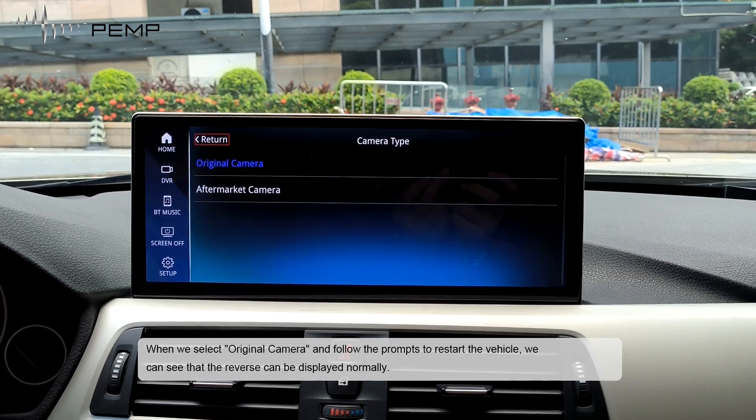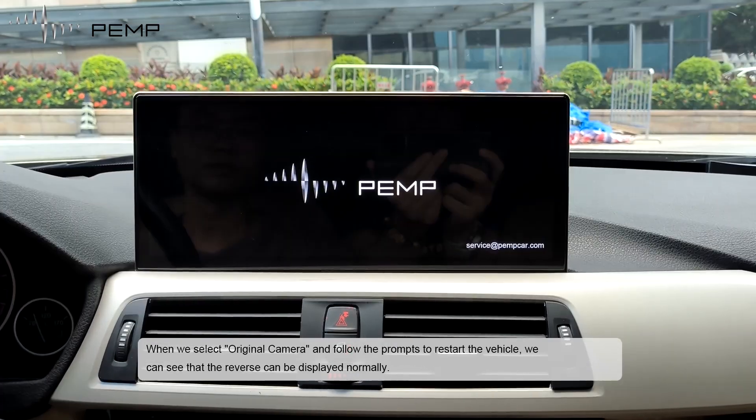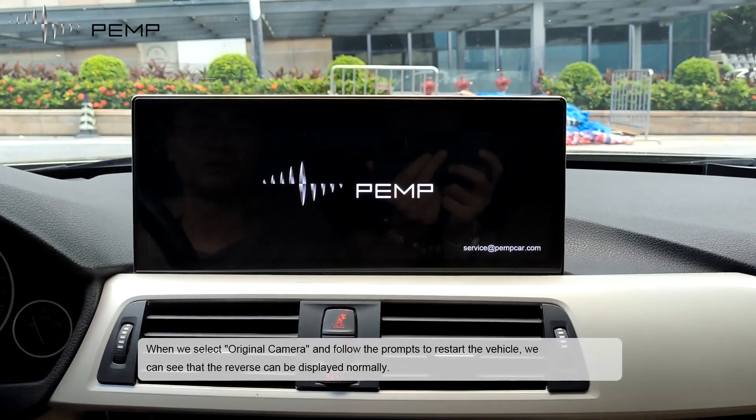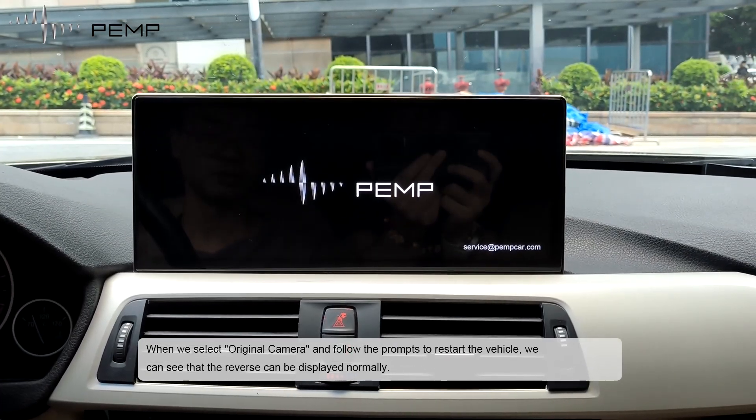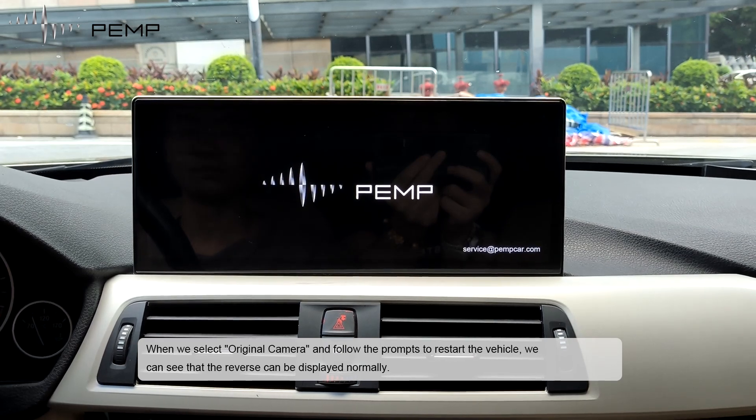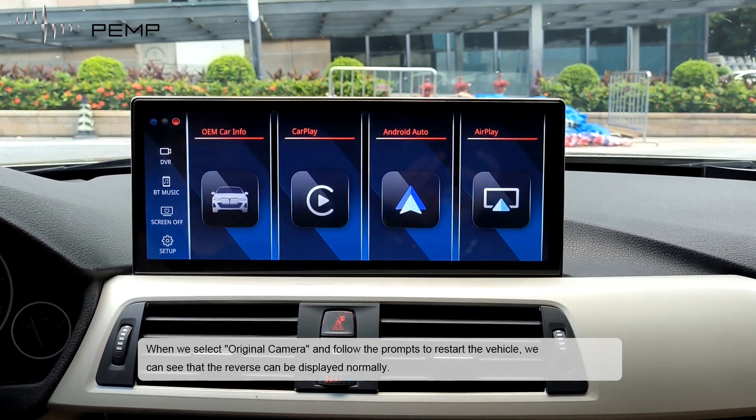When we select the original camera and follow the prompts to restart the vehicle, we can see that the reverse can be displayed normally.